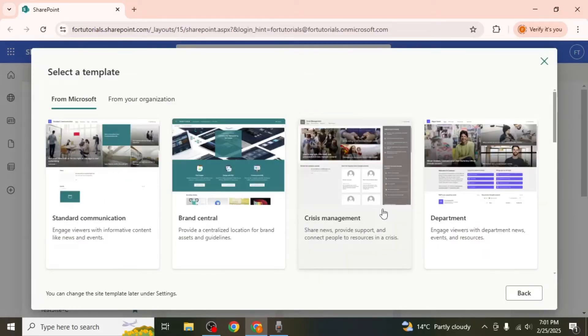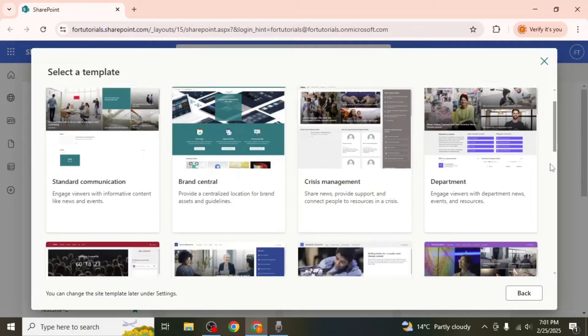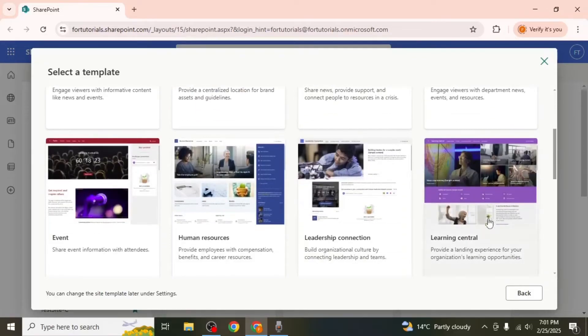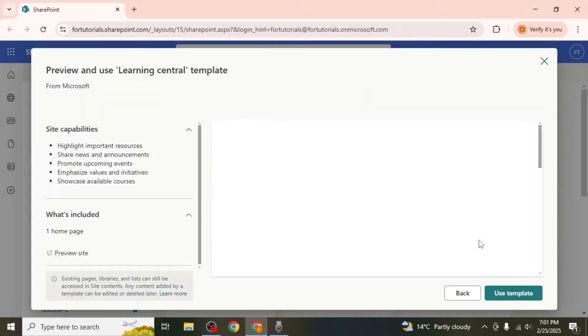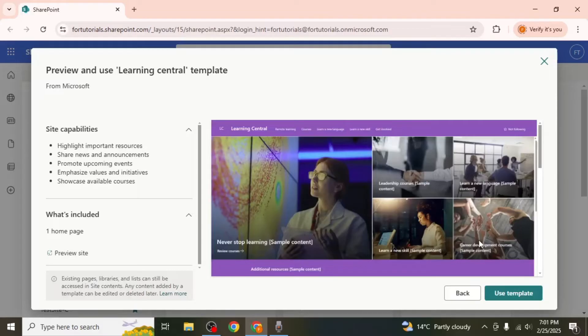After that you'll see several templates to choose from. Scroll down and select the learning central template which is the closest to a knowledge base site.